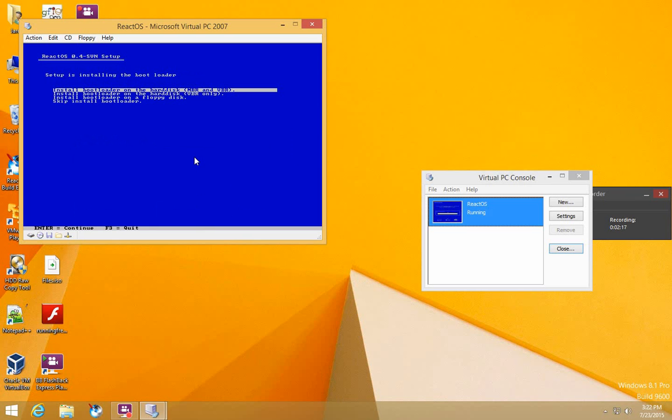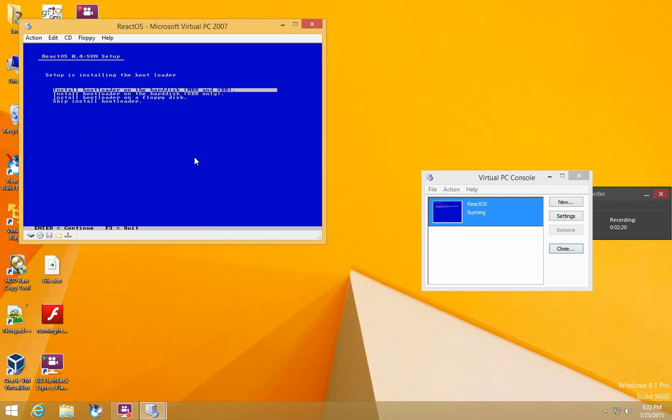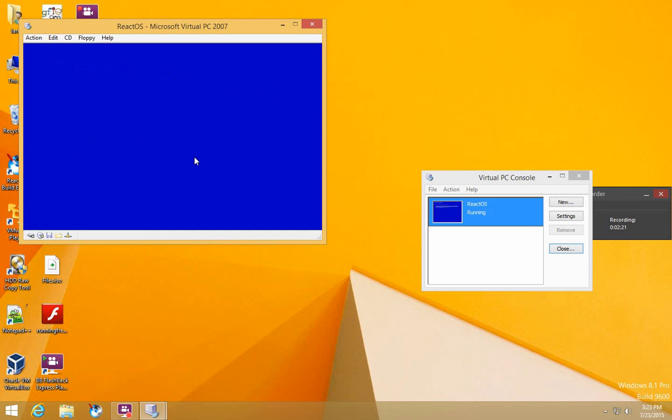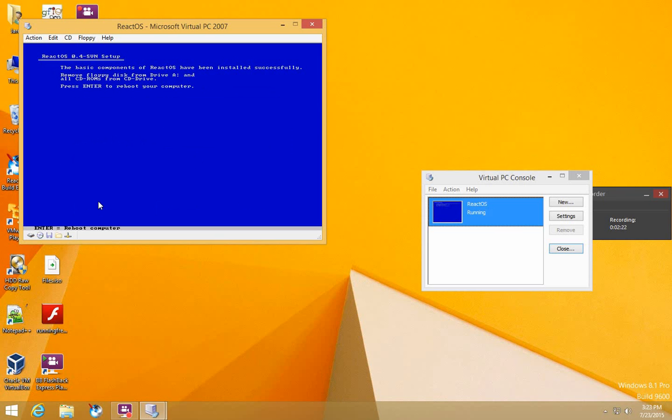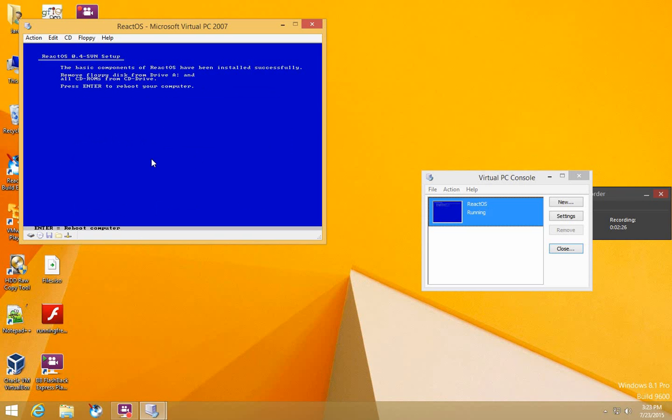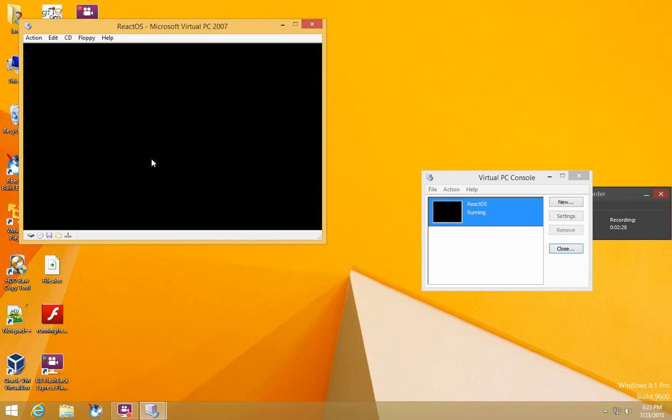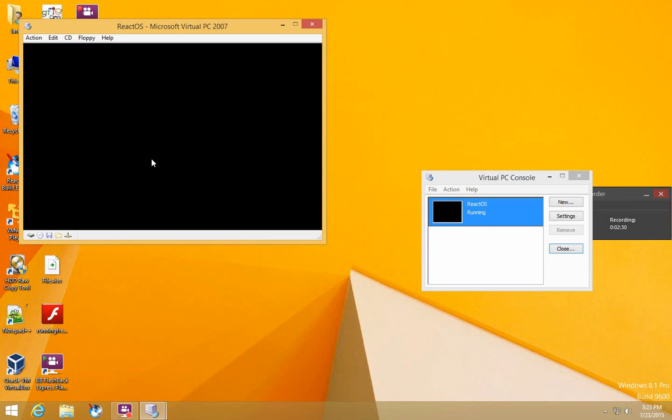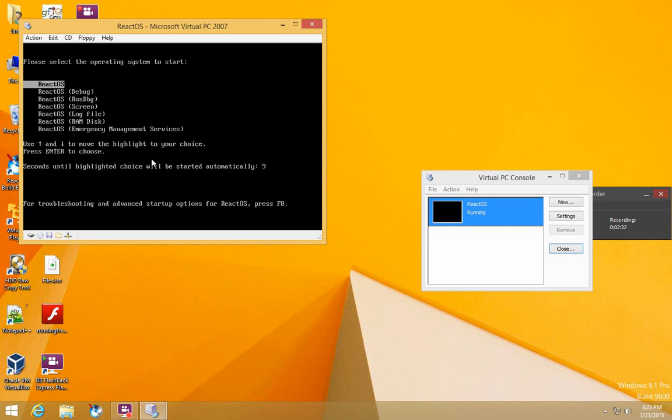Select this option and press Enter. Then right click on the CD and do Release. Press Enter to reboot, then select the first option and press Enter.